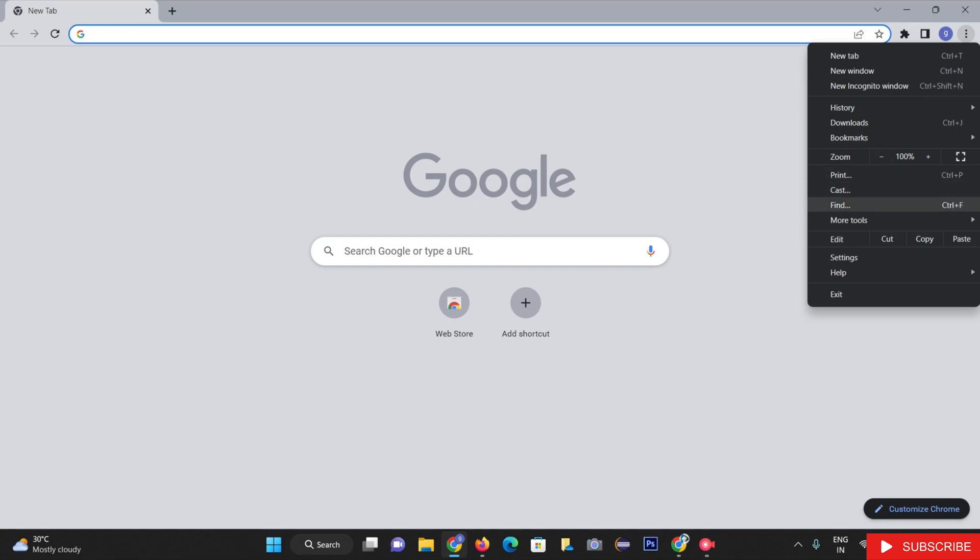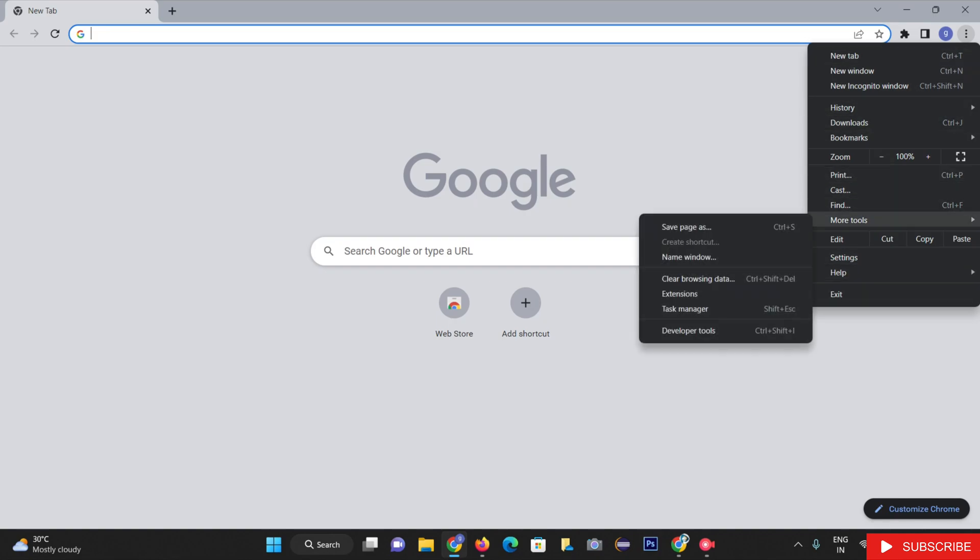Once you open the menu section, you can see the More Tools option there. Hover over the More Tools option.